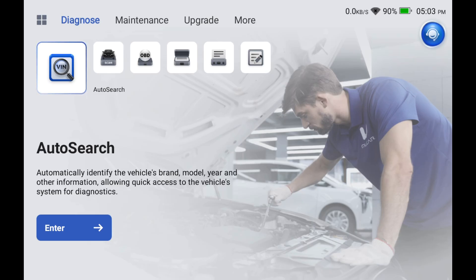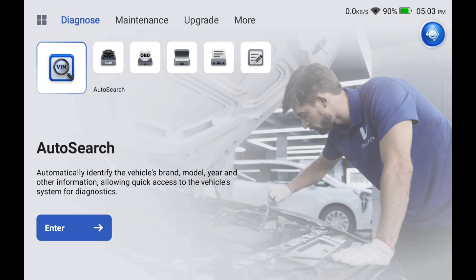You don't have to pay for any upgrades ever. Lifetime free upgrades. A lot of other OBD2 scanners have you pay for a membership. Not here.